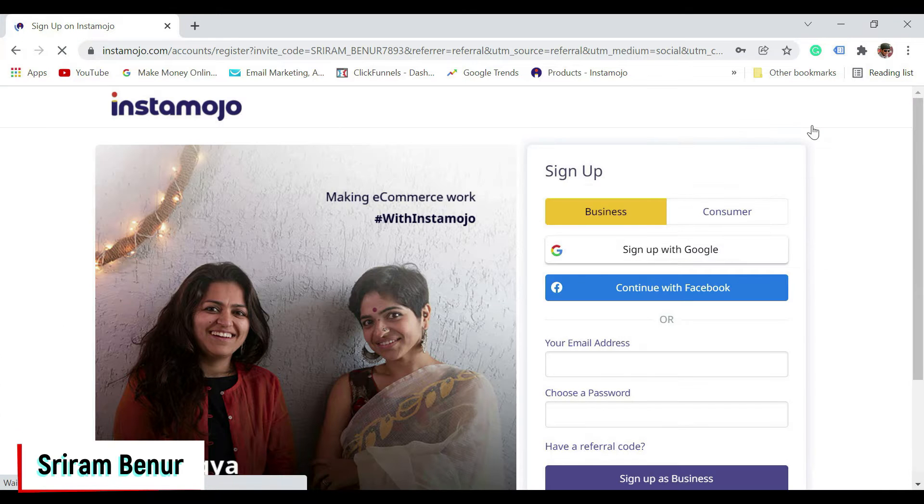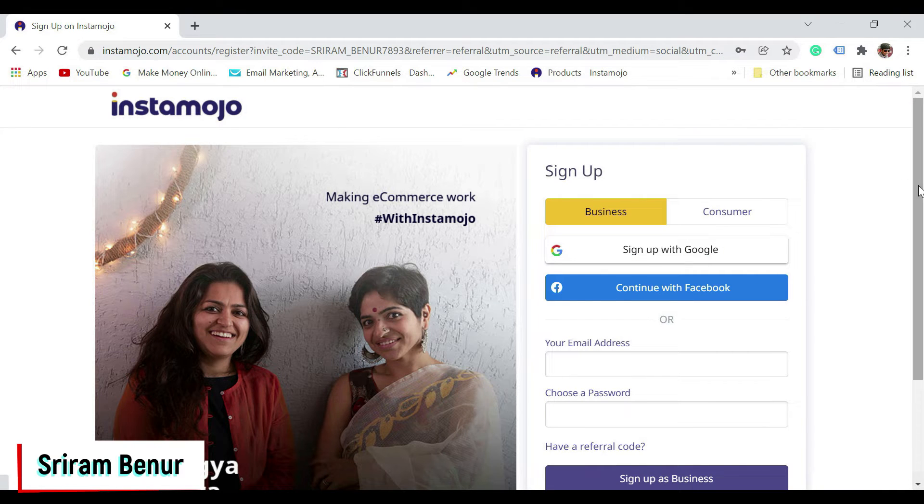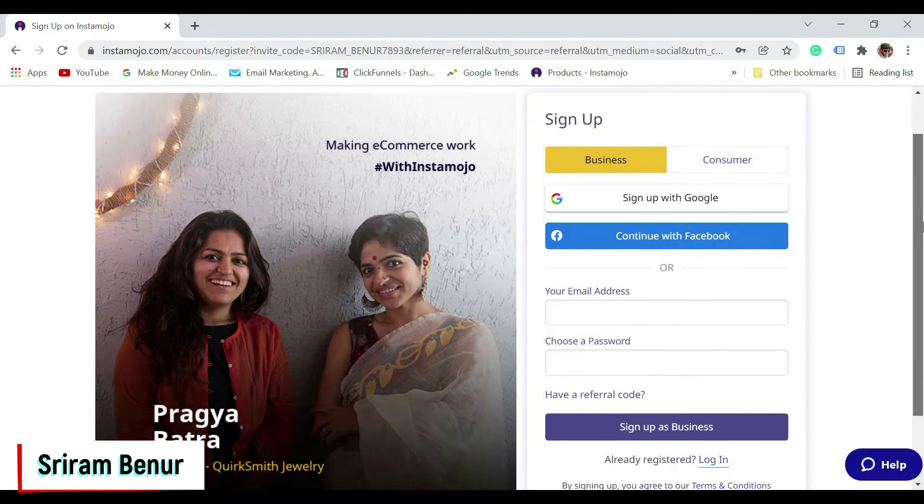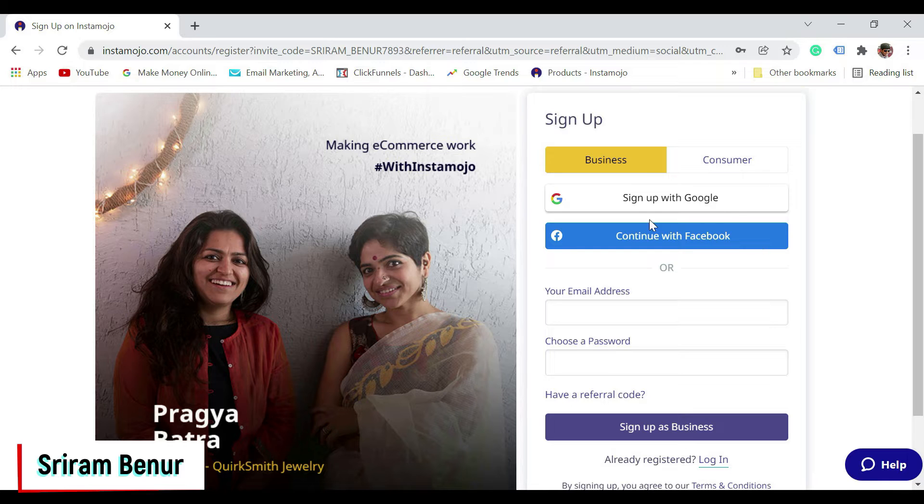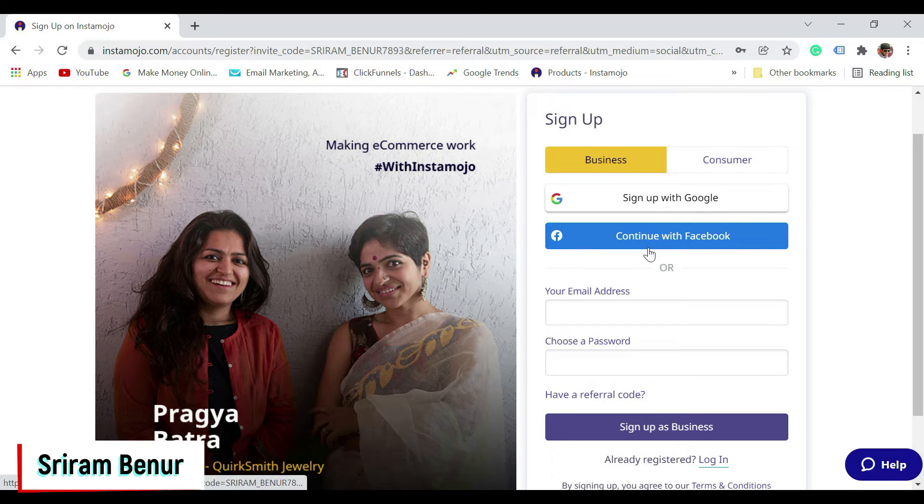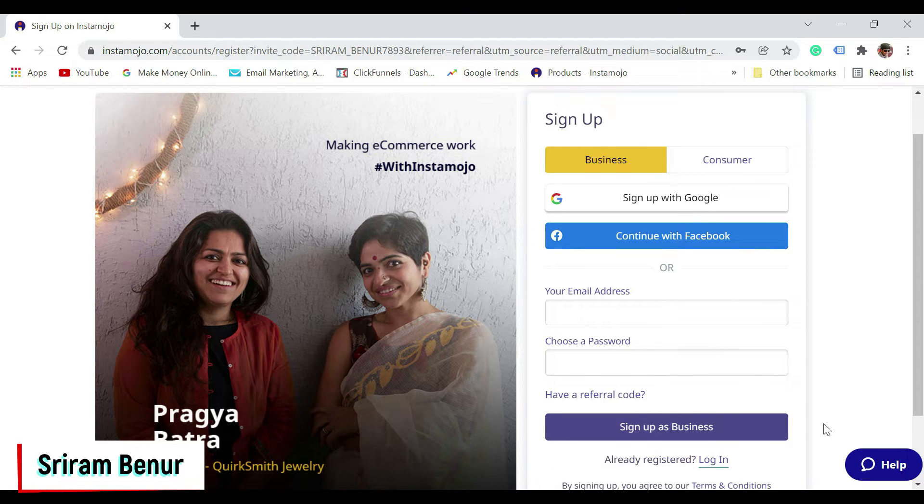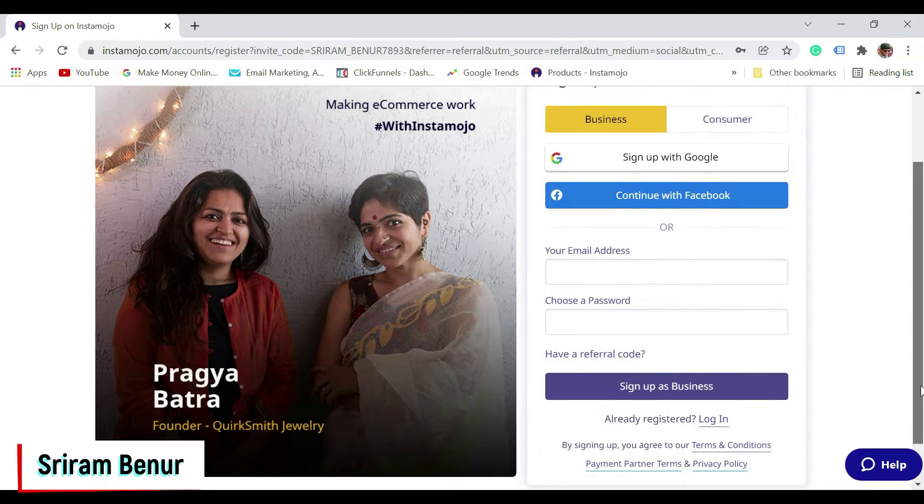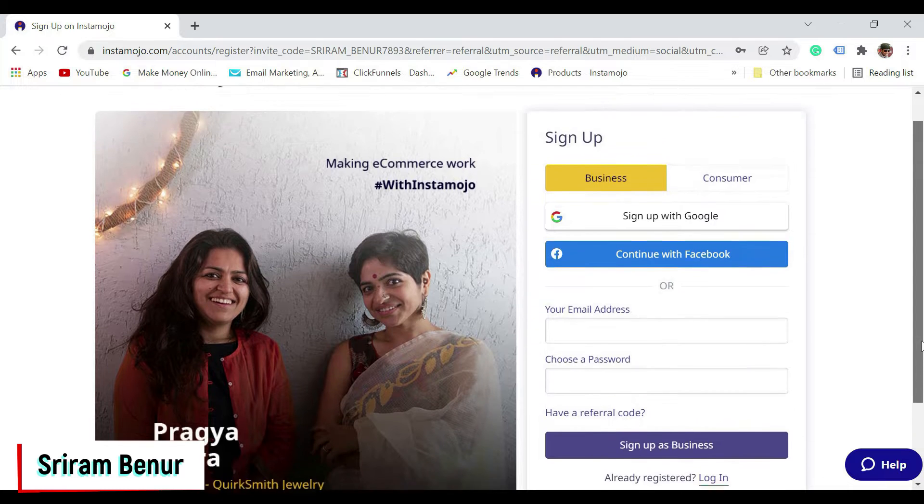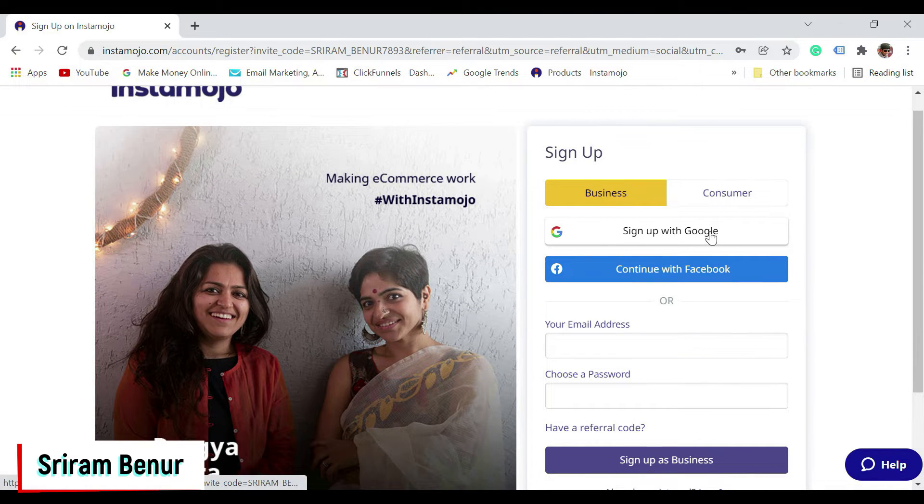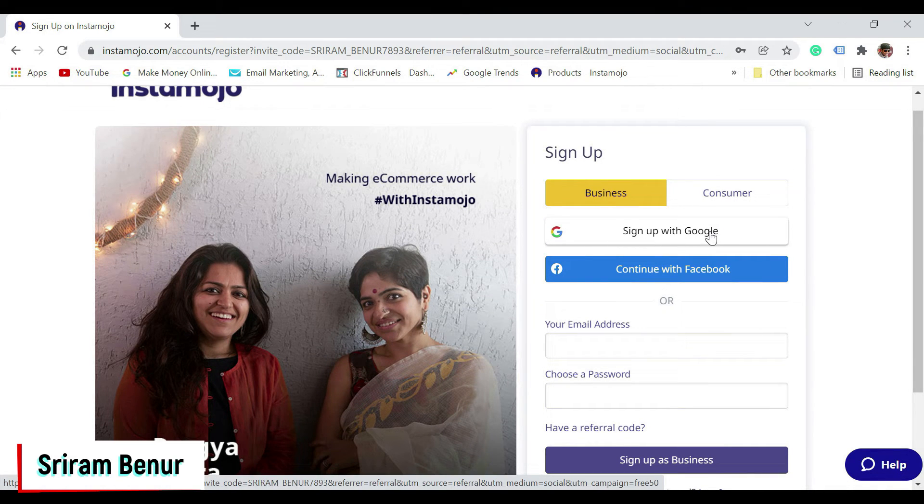Once you do that, you have multiple options here. It says sign up with Google account or continue with Facebook, or you can enter your email address and choose a password and sign up as a business. The easiest way is to sign up with Google, so just click on this.